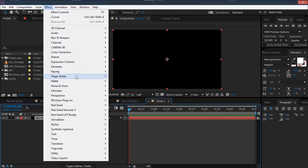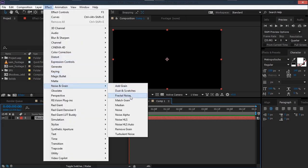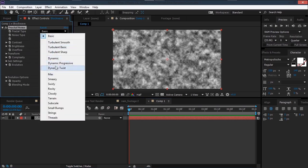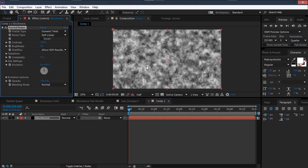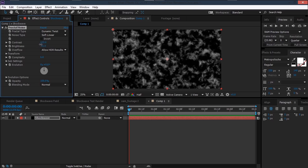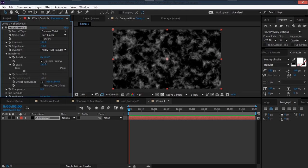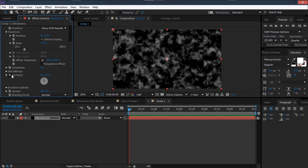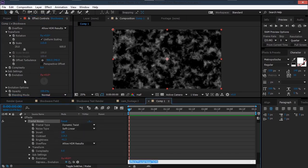First, go to Effect > Noise and Grain > Fractal Noise. Play with the settings: set it to Dynamic Twist to get a twisty pattern, then decrease the brightness and increase the contrast. Go to Transform and increase the scale a bit. Then we're going to animate the evolution — alt-click on the evolution and set it to time multiplied by 500.